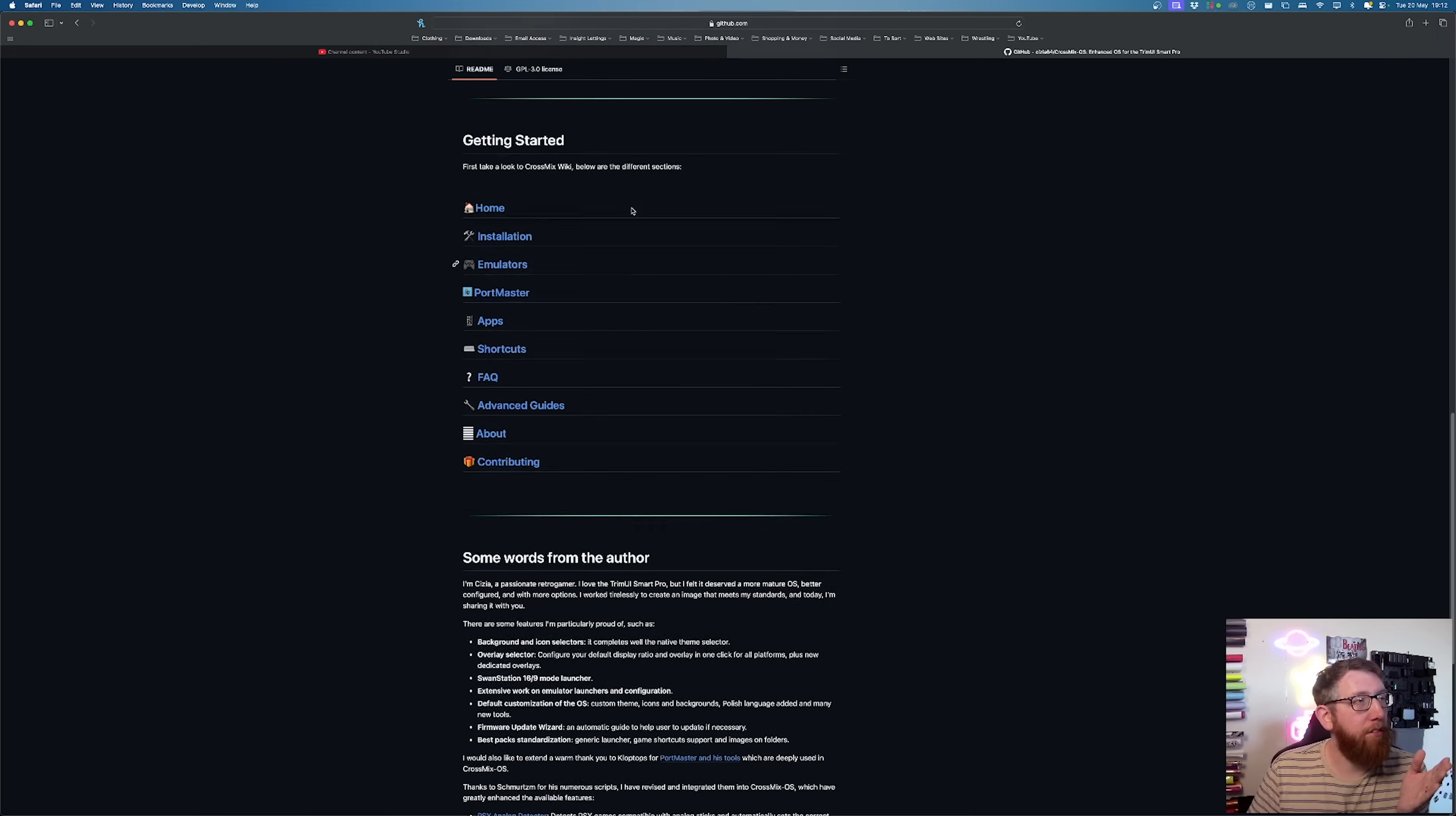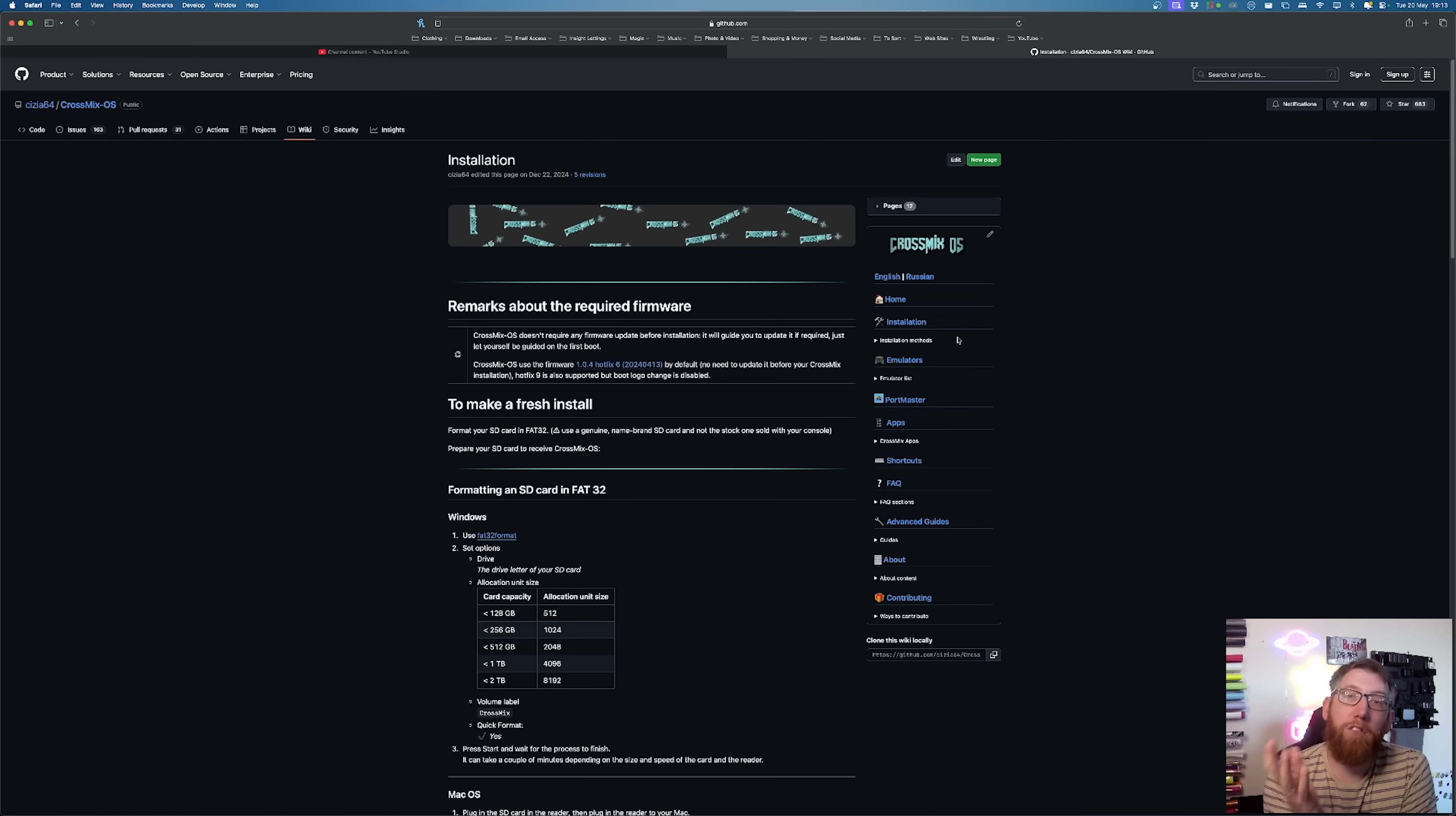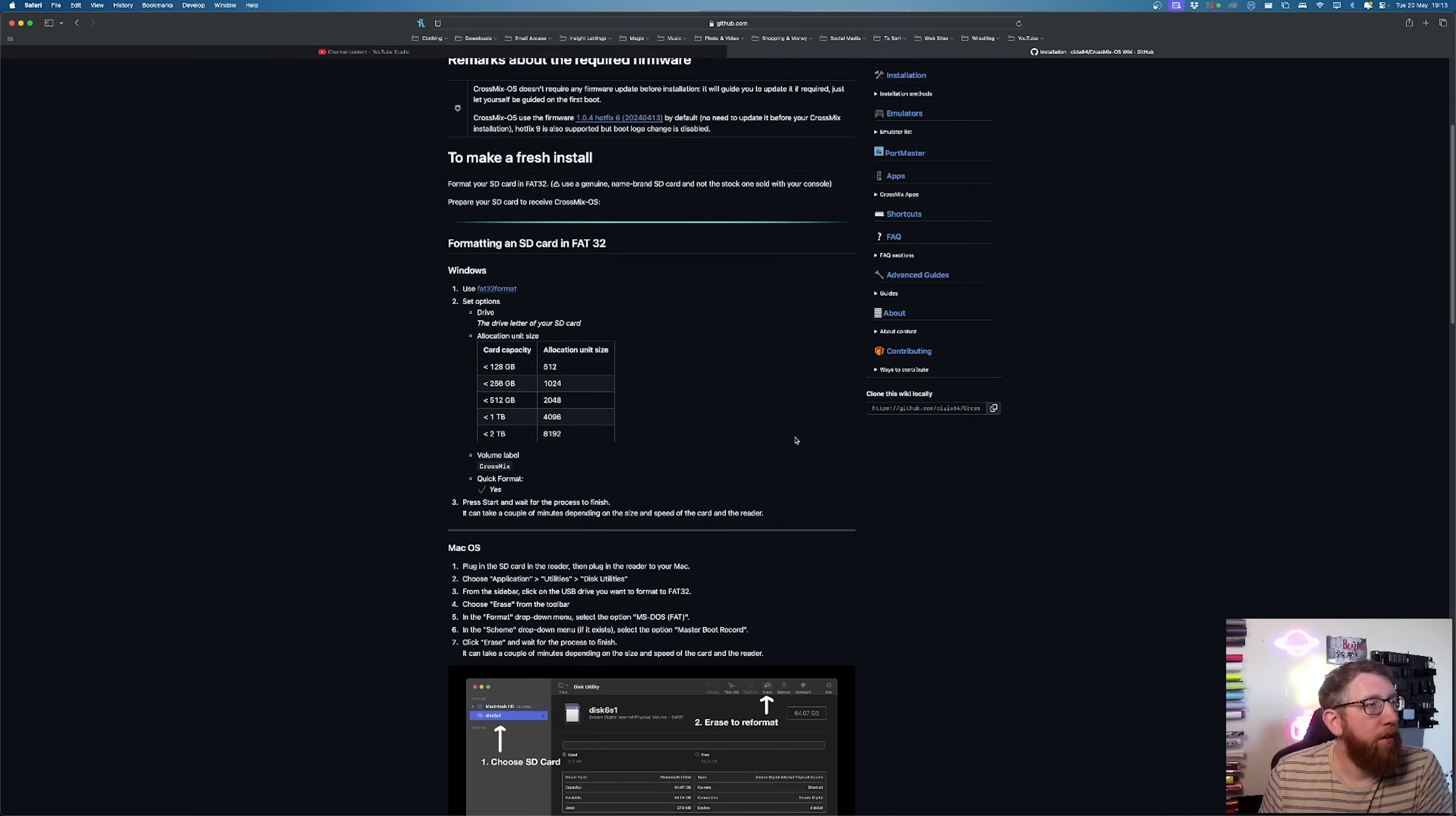So if you click on Installation, this is going to take us to the installation page and it just tells you how to set it up. So we'll sort of go over this and show you how to do it.